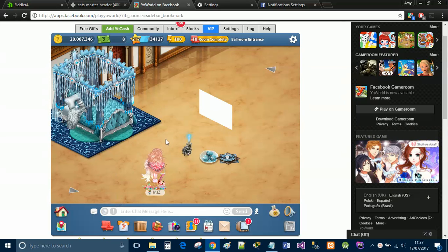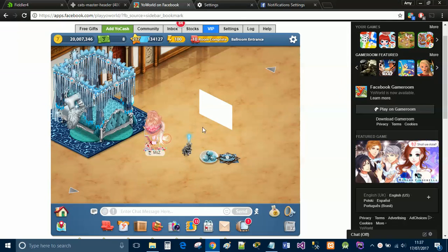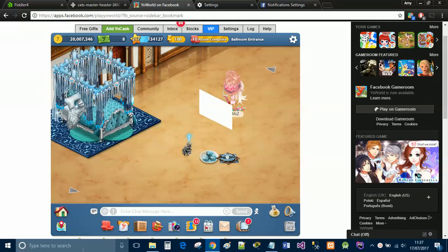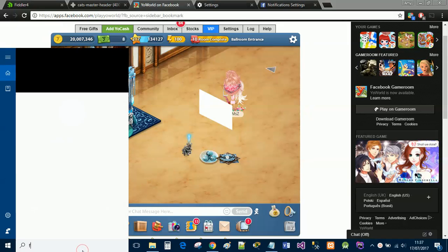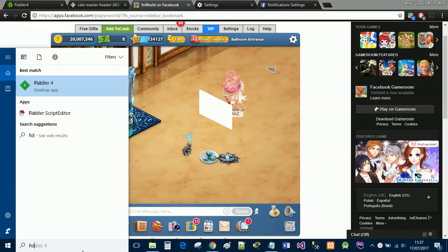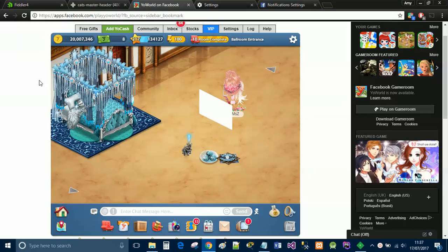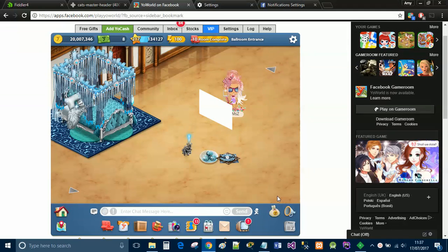Hi guys, I'm going to show you how to do Yo World Art on the paint boards. You're going to need to use Fiddler, which is free to download. If you just Google Fiddler, it's the top link in the description.